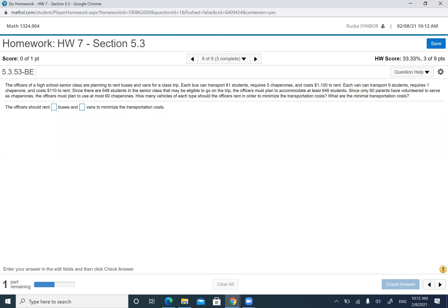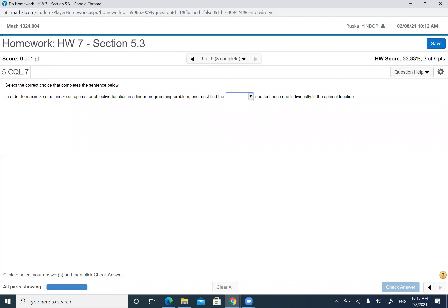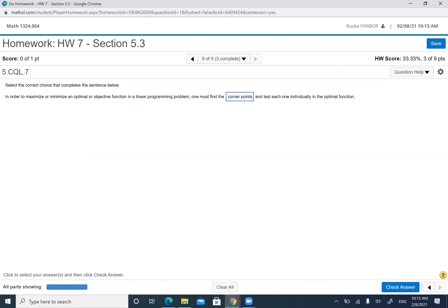Number nine asks: in order to maximize or minimize functions in linear programming, what must you find? The answer is corner points. That's it — you find the corner points.